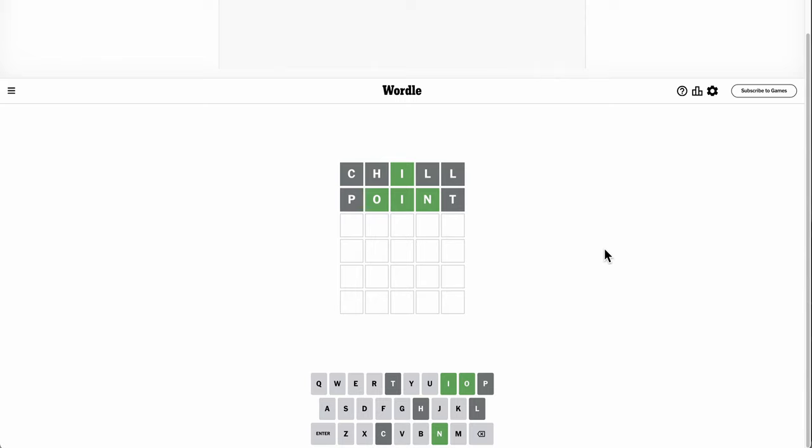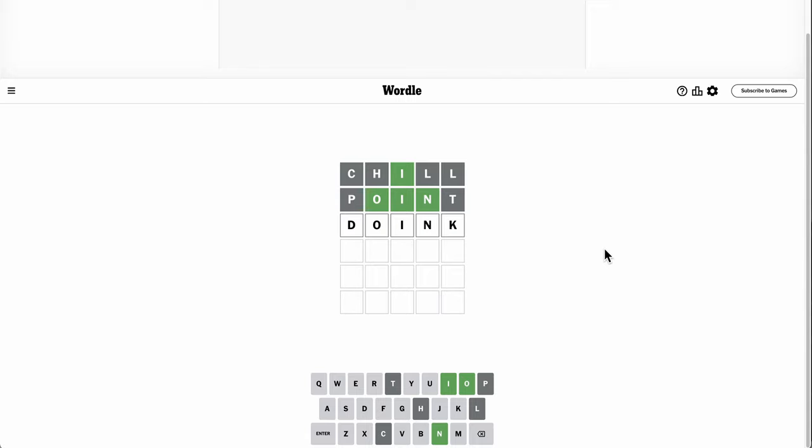Okay, no T, so that doesn't leave a lot of options. I have a hunch. Am I committing a doink? Oh, I can't commit a doink because that's not even on the word list. Doing would work. And that happens to be right.